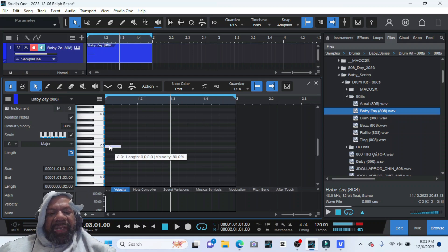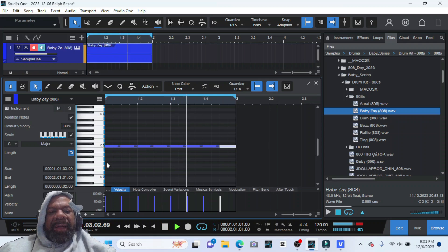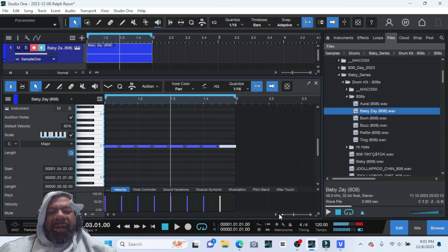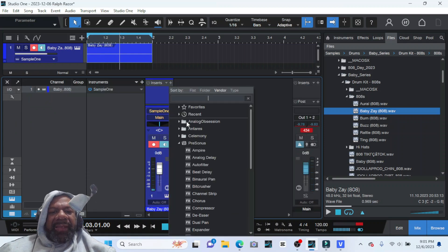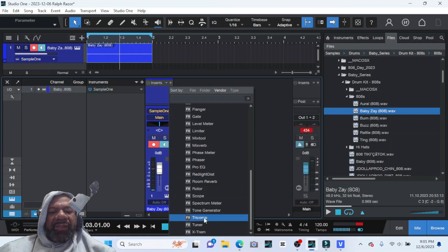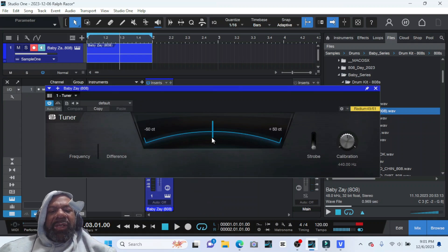So then we just gonna copy that out. Alright, so now come over here and add the tuner plugin to that track. And you want to press play and it's gonna tell you what note this is.